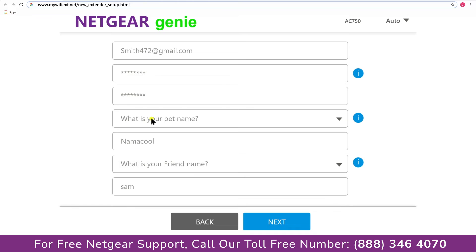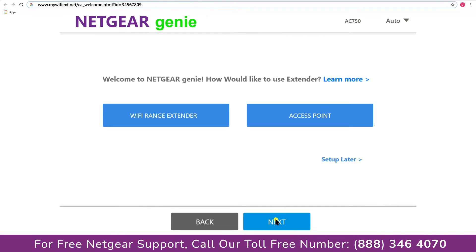Now fill in all the necessary details such as a valid email address, password and once you're done click on the next button.